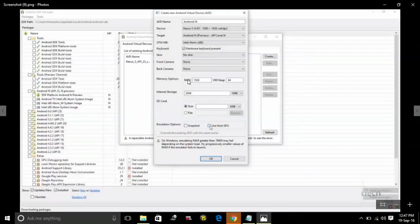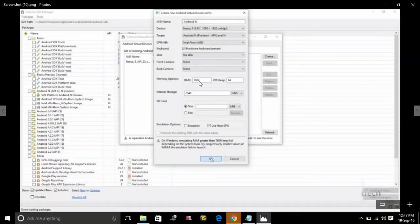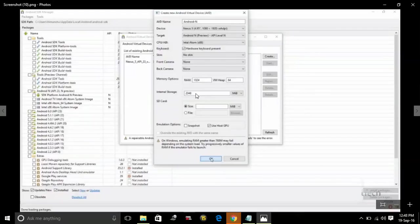Then after memory options, you have to put minimum RAM to 1024 for better experience and minimum internal storage to 2048 MB. You can increase it if you want. Here select use host GPU and click on OK.